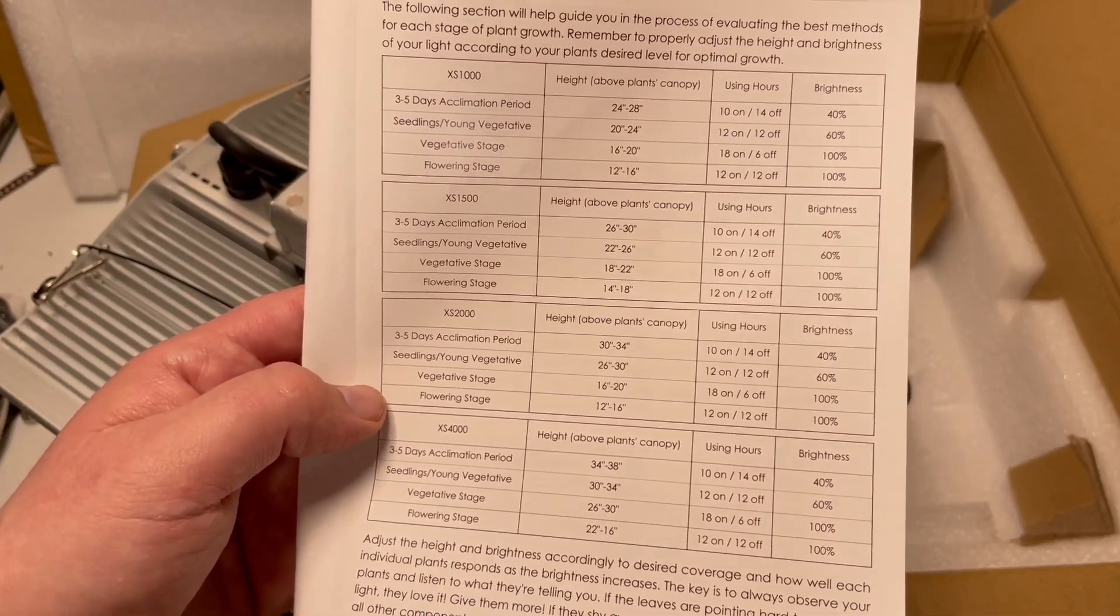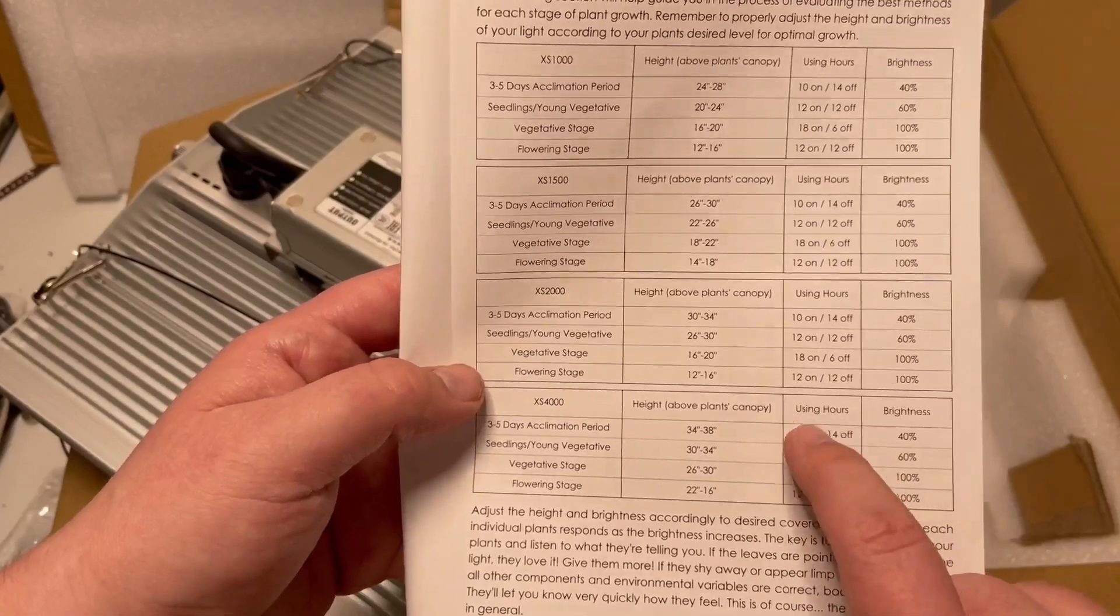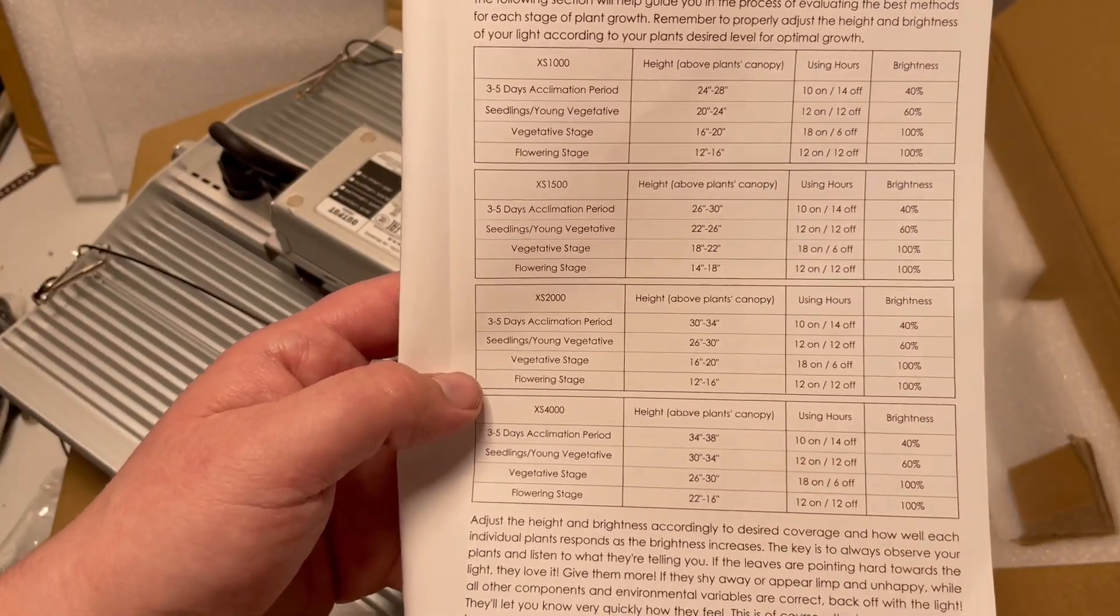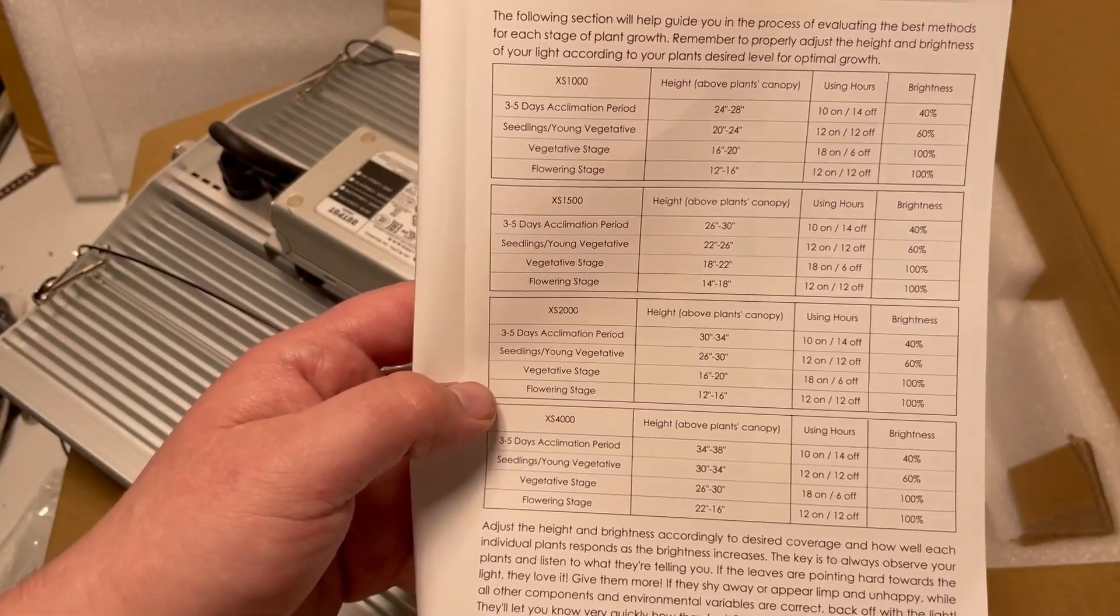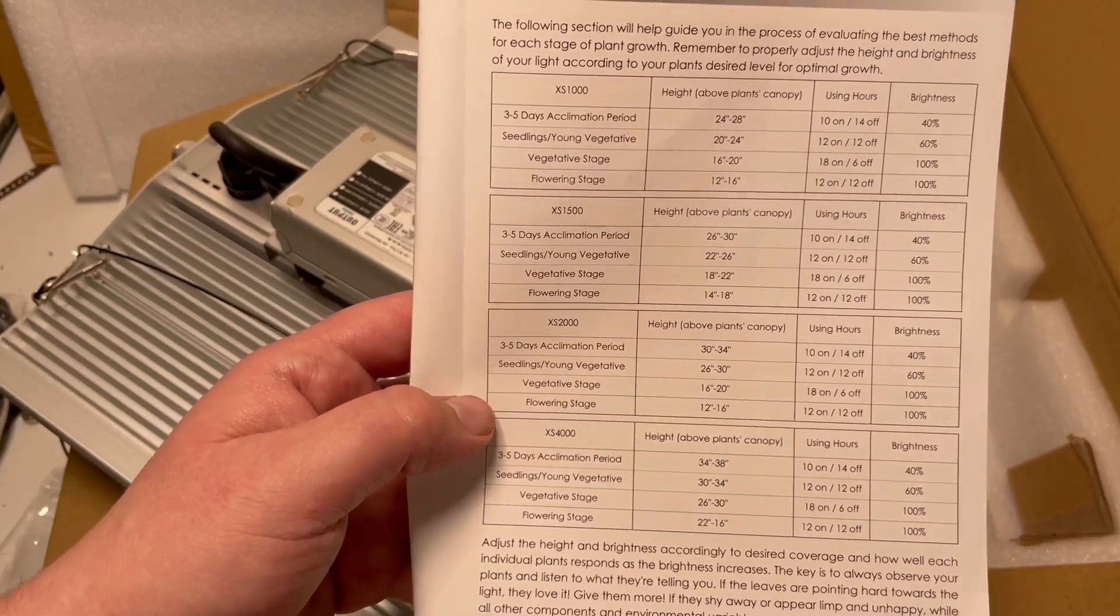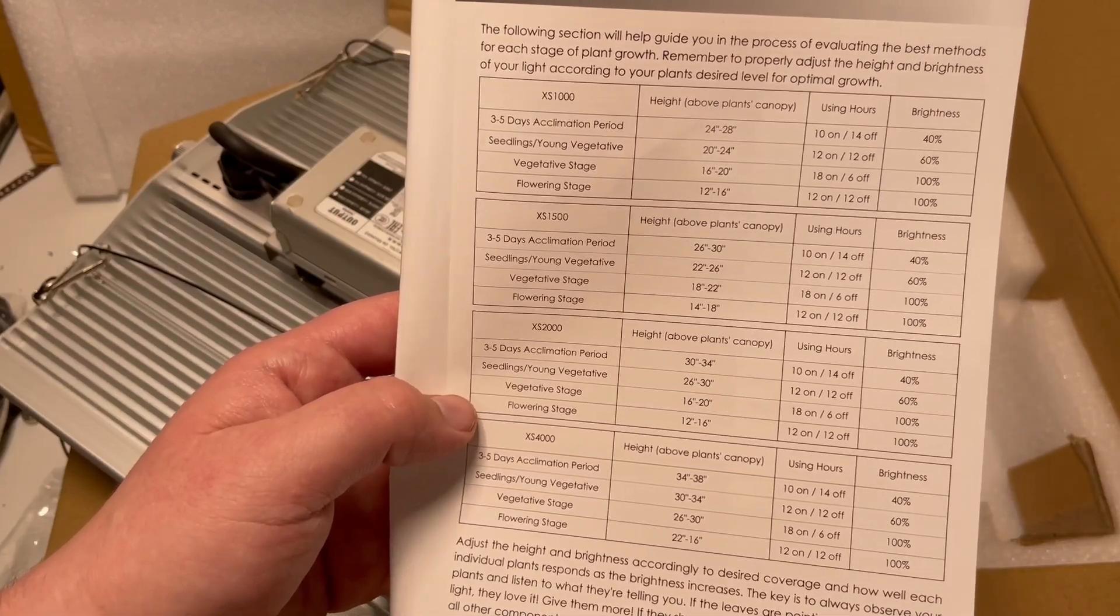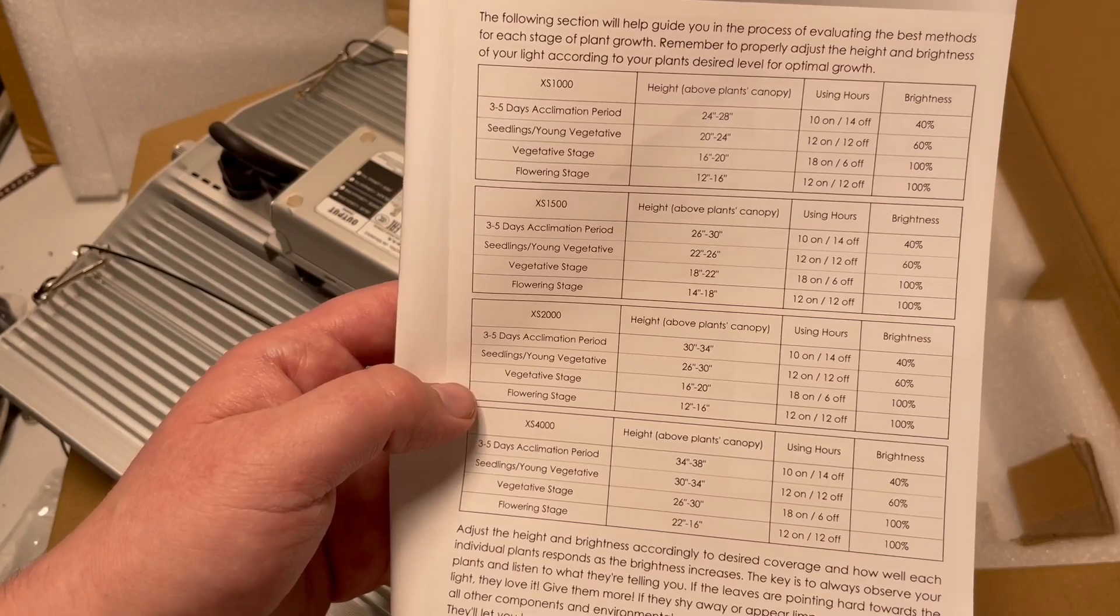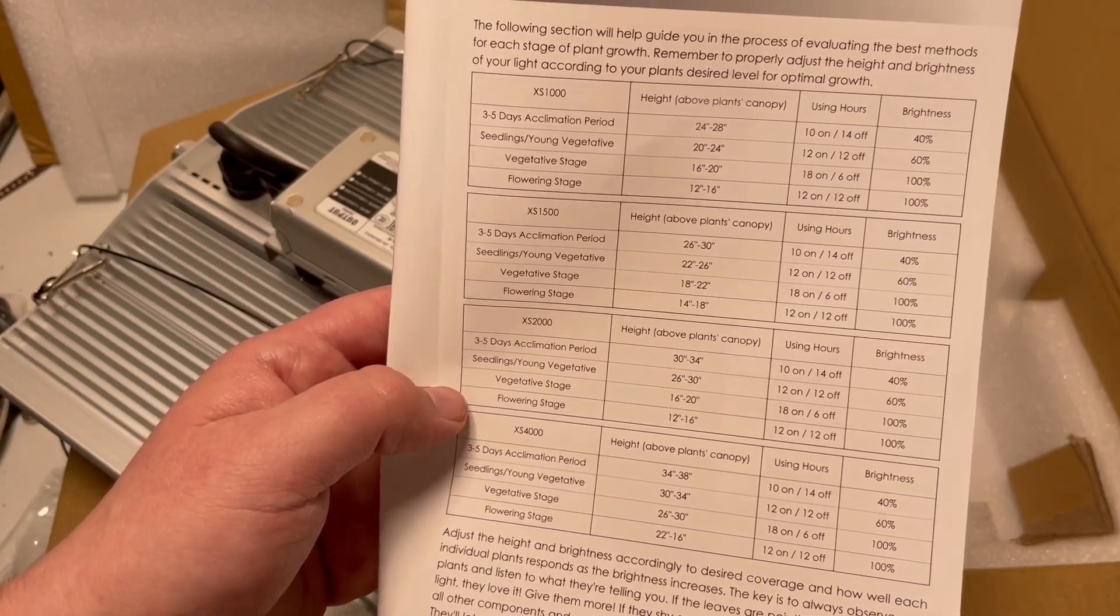I would follow this. This is fairly close to what you actually want, this is what they recommend. So what we will do now is we'll do a power test and we'll see how good it is at 12 to 16 inches at a hundred percent.